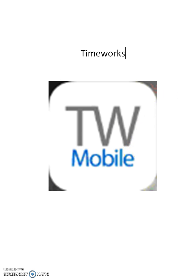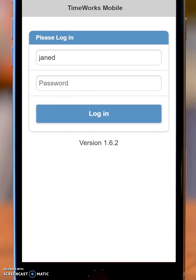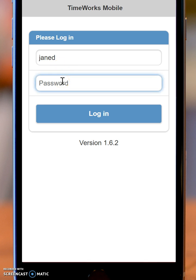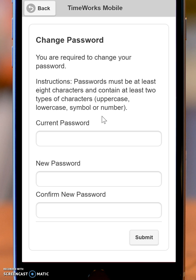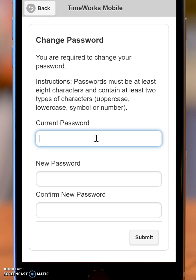You can download that app and when you open it, you will be able to access your timekeeping using the username and the password that was issued to you by your employer. Now once you put in that password and click login, you're going to type in the password that was given to you, just like I did to get to this point.